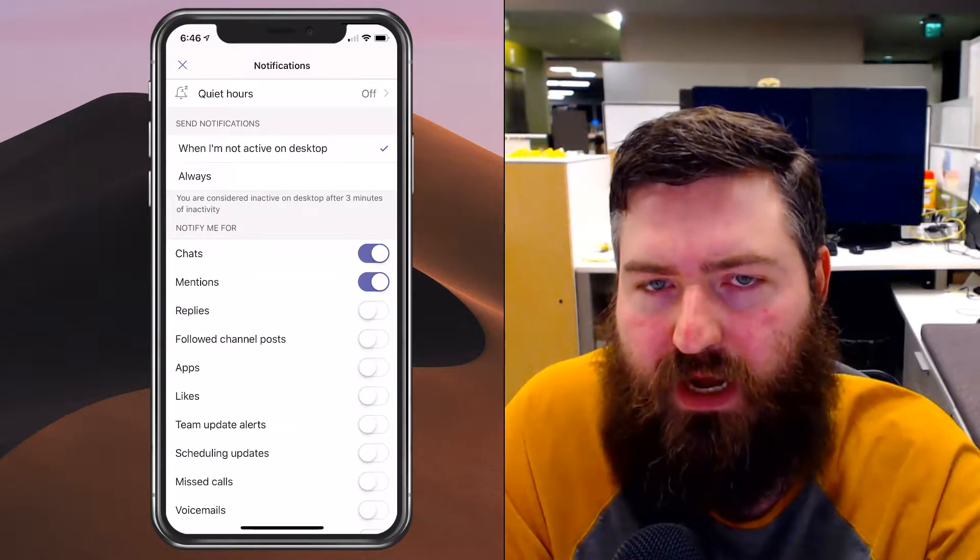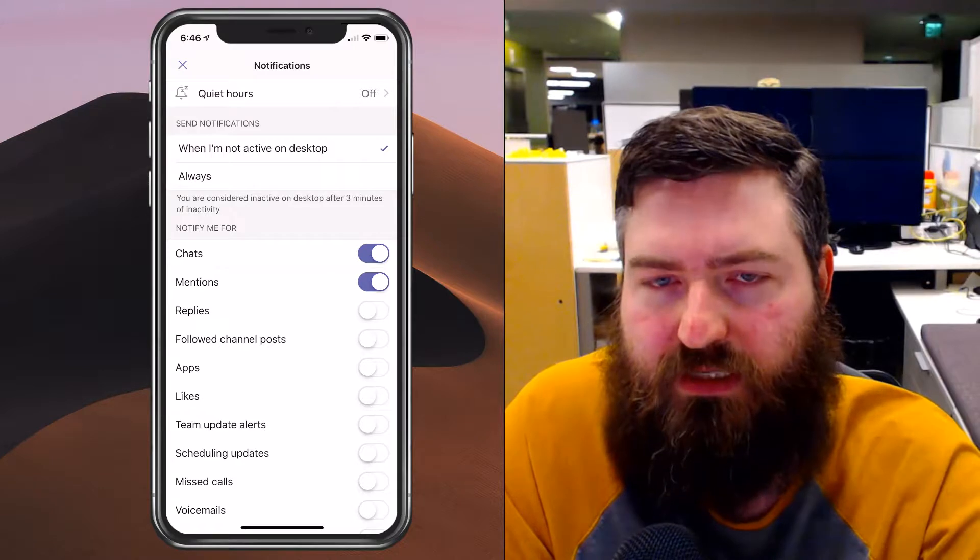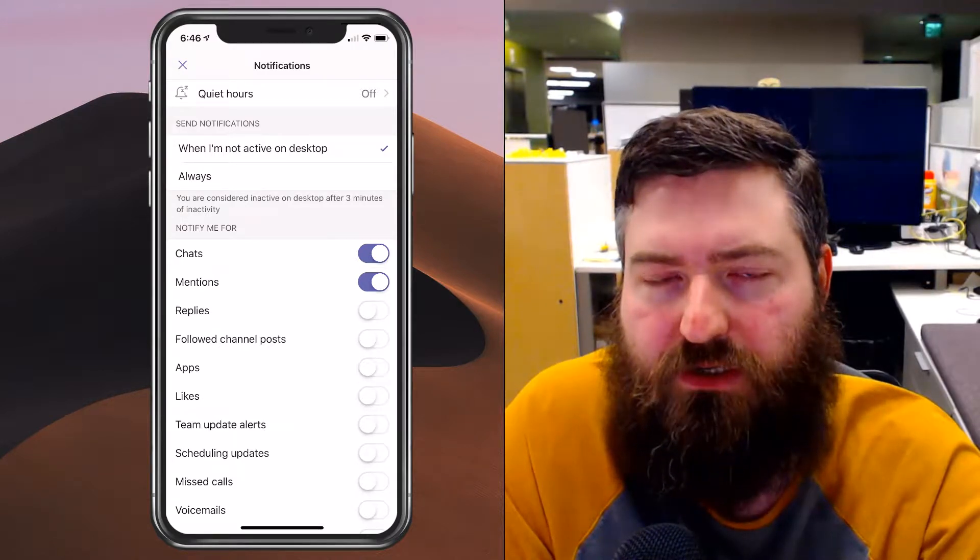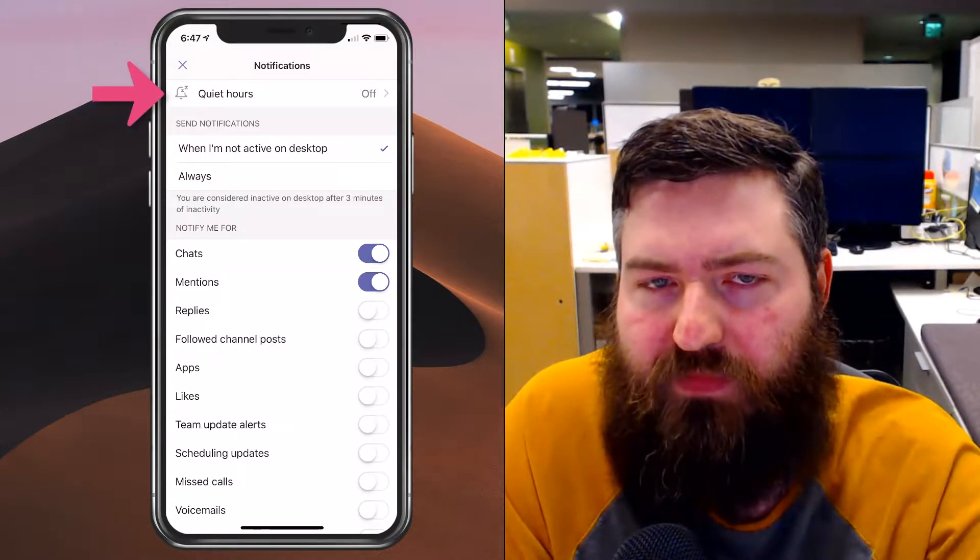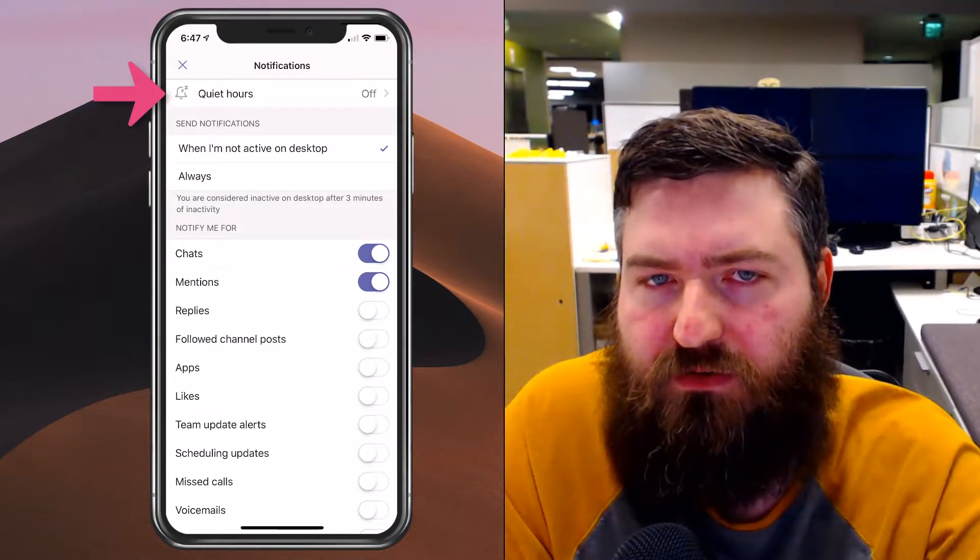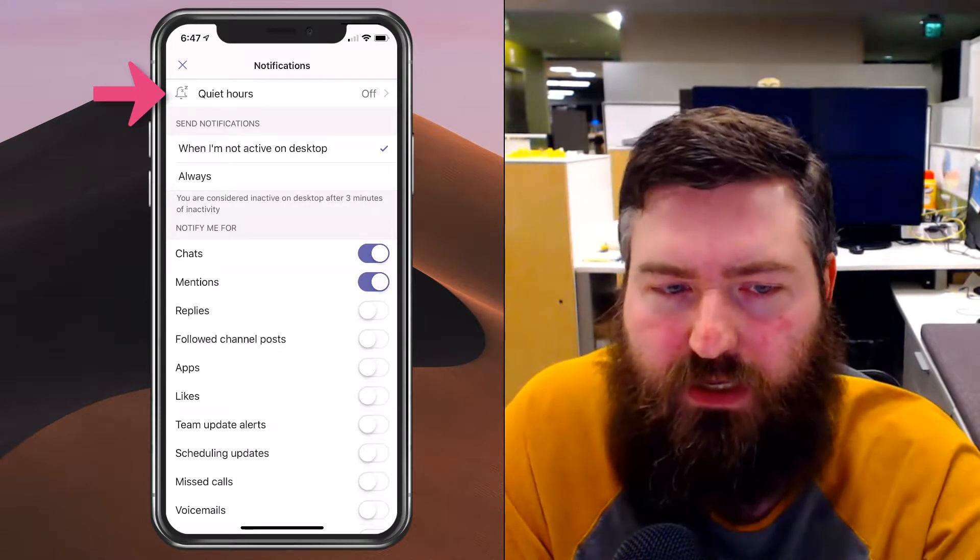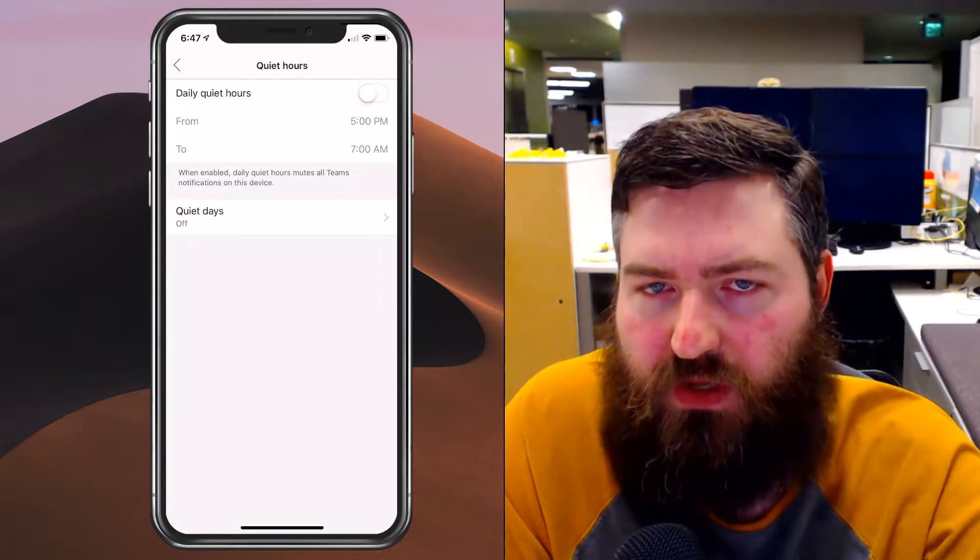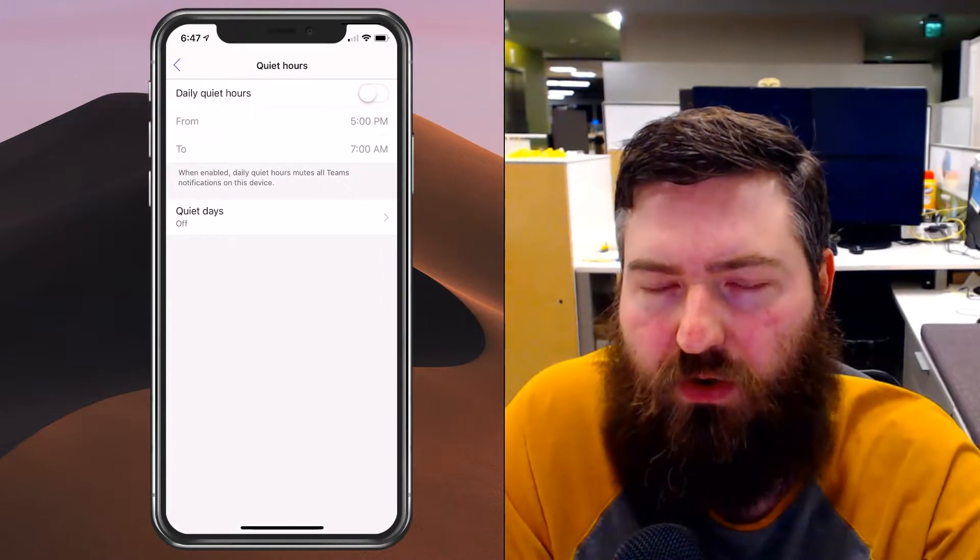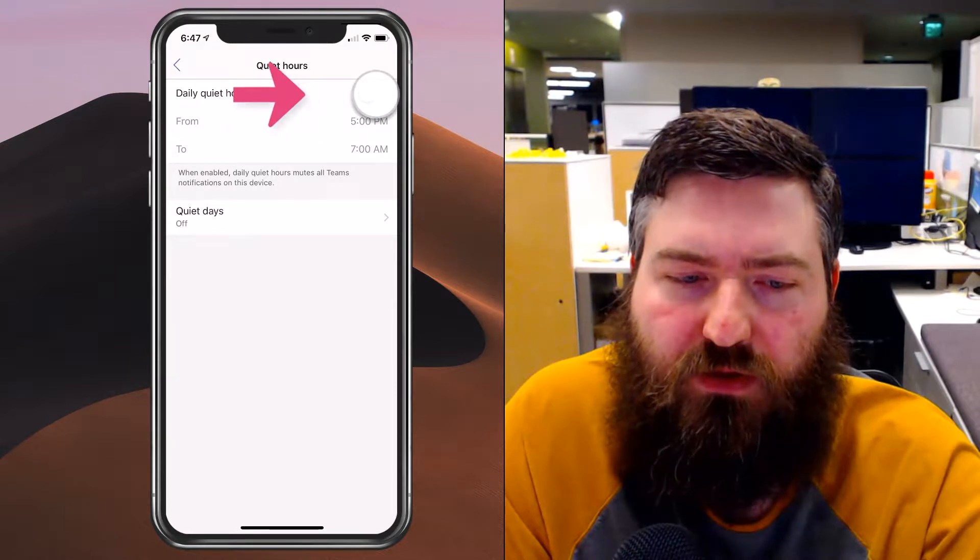But you'll see up at the top that I have this new feature called quiet hours. Now to set this up, you simply go into those quiet hours and you want to turn that checkbox on.